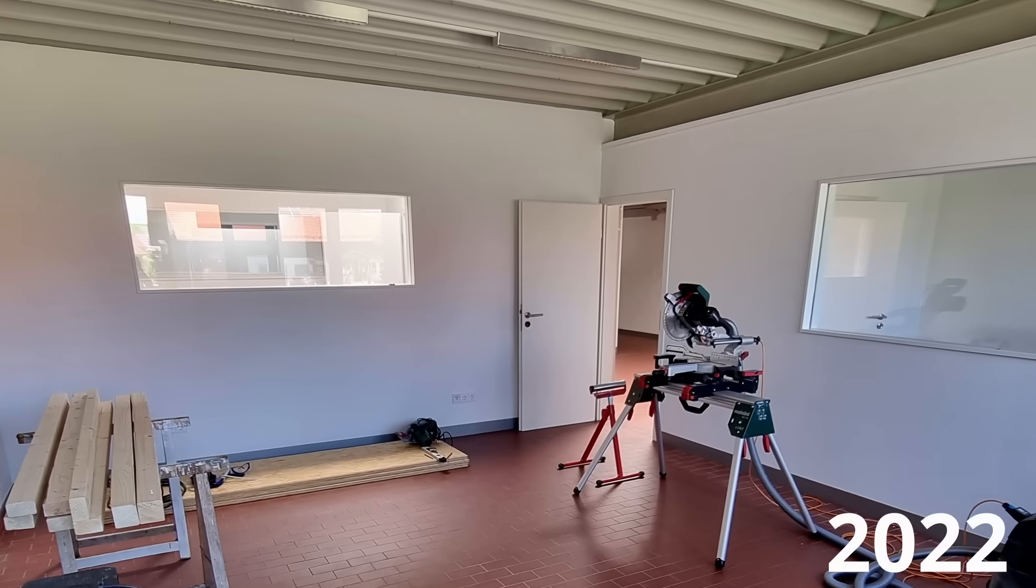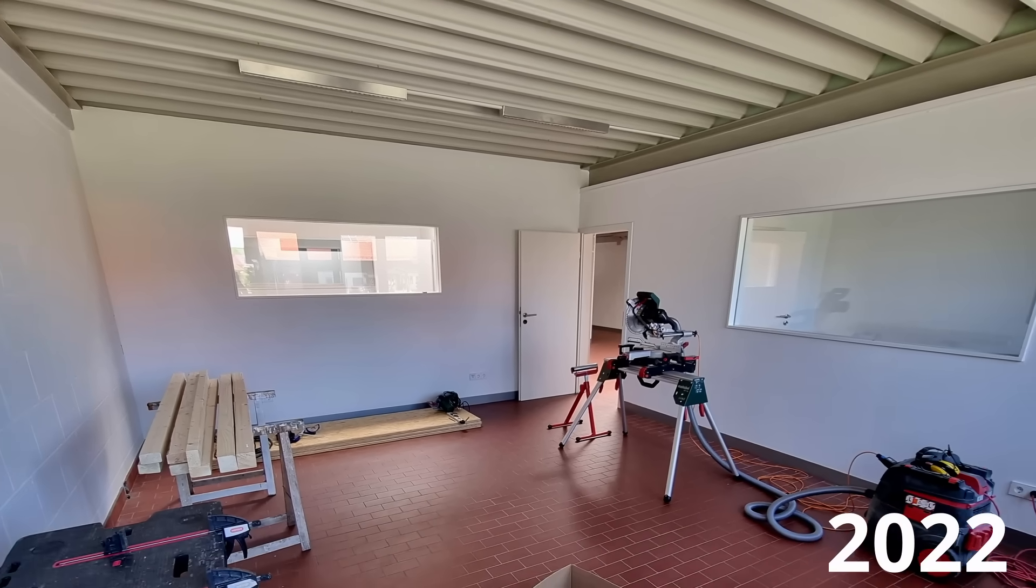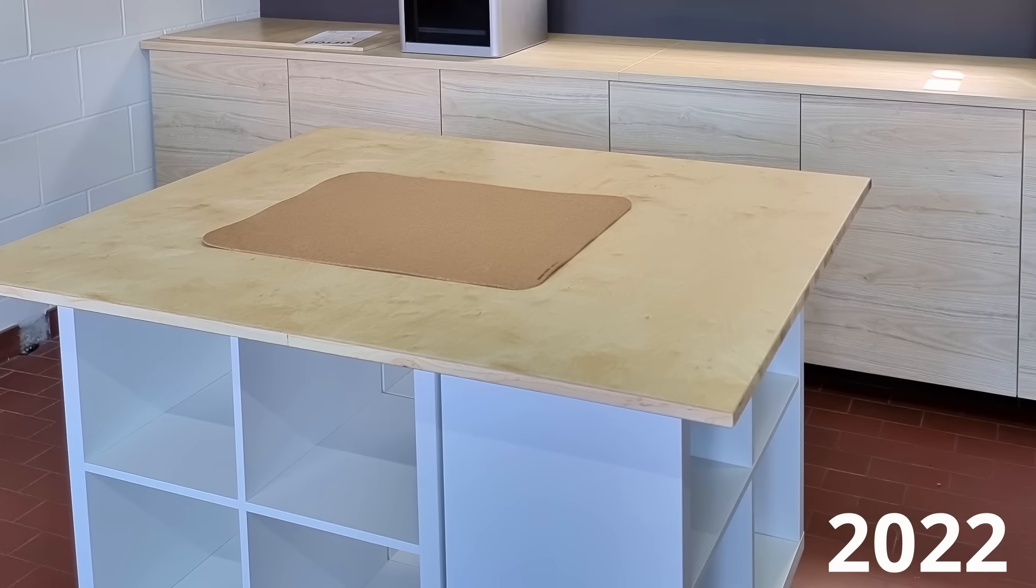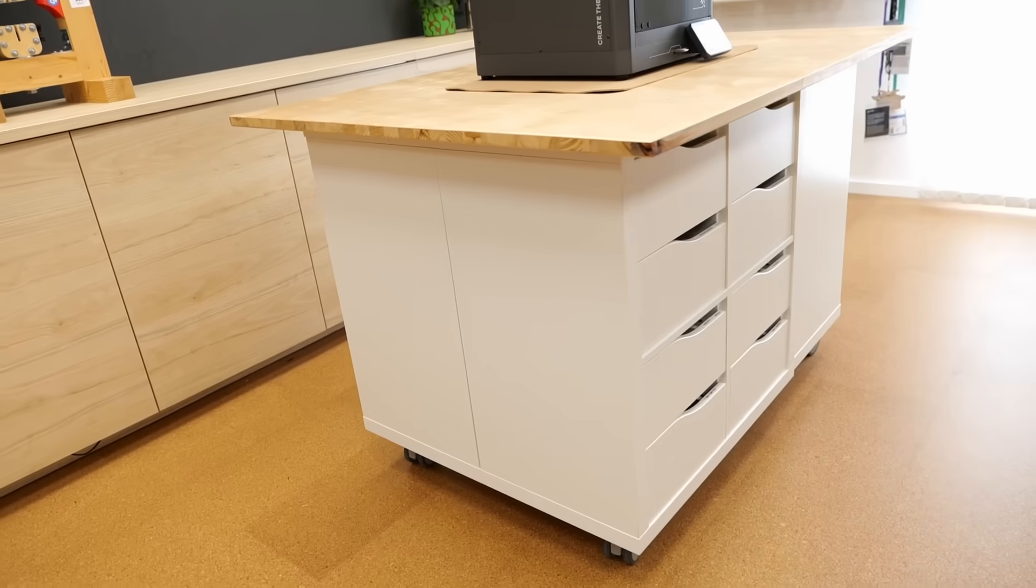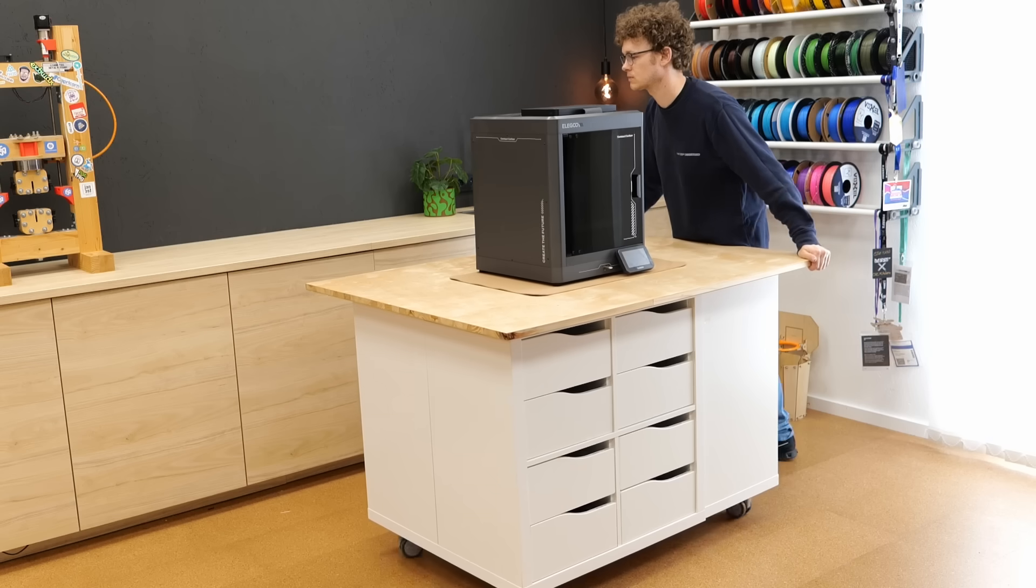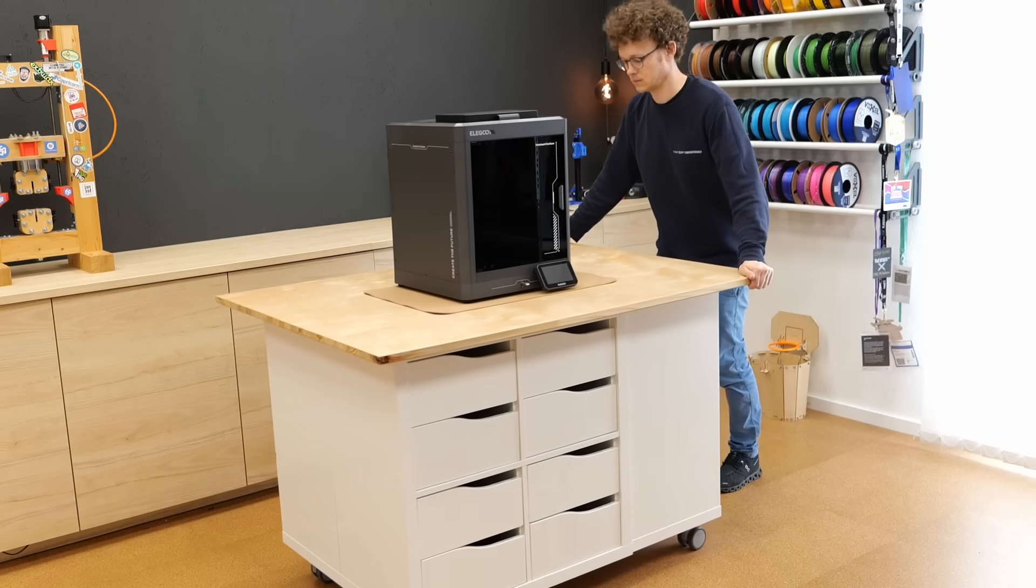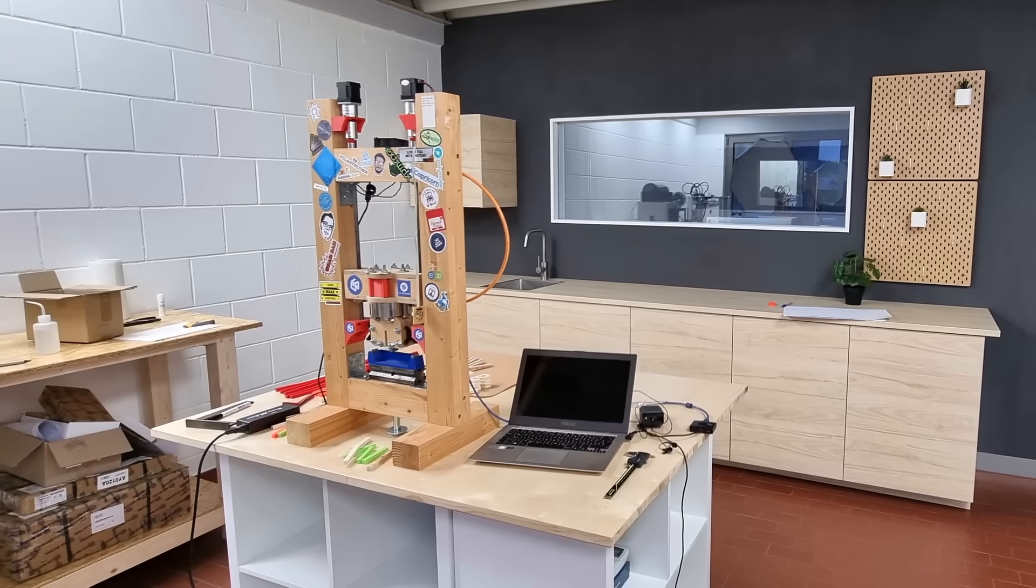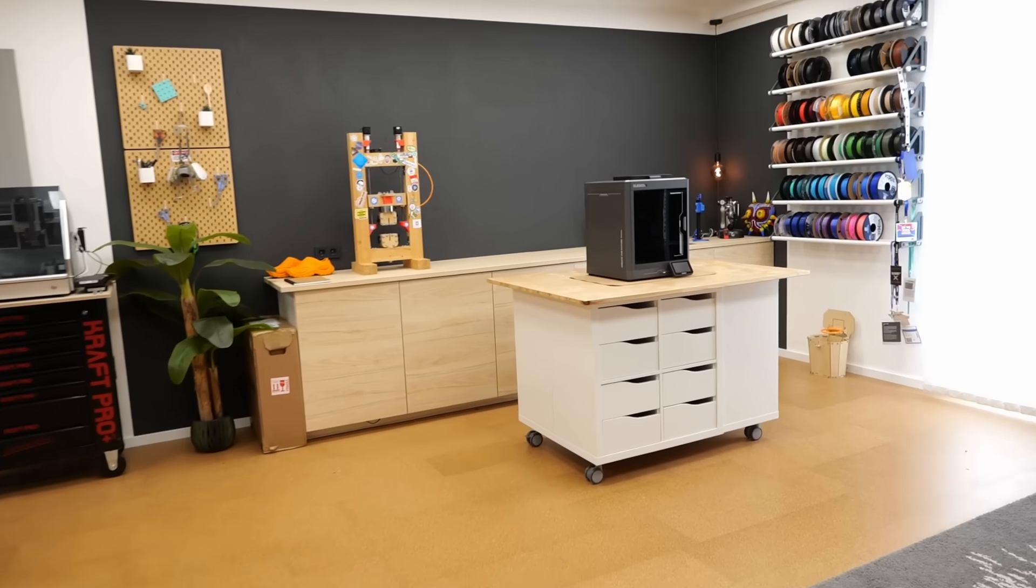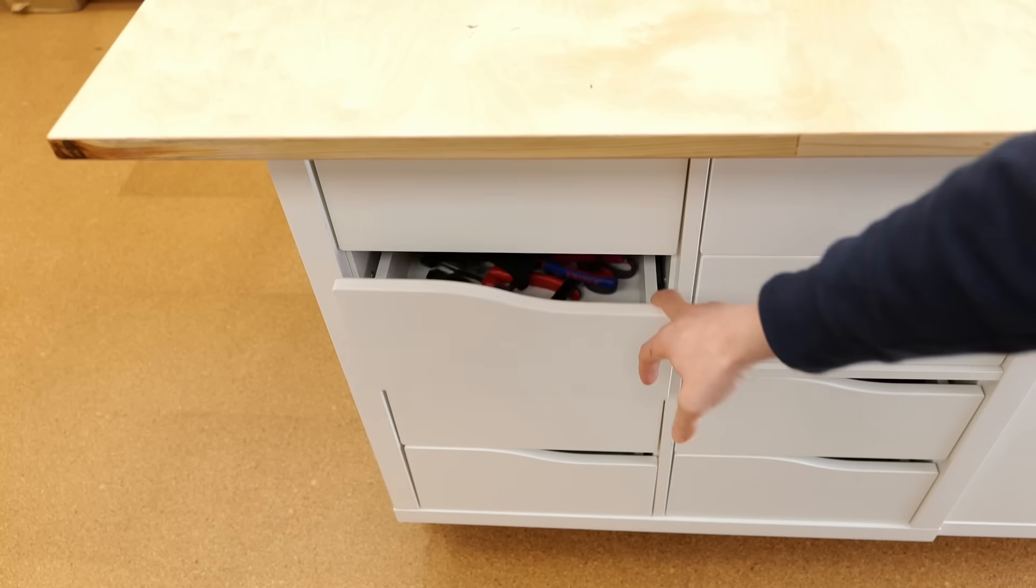When I moved into my first studio three years ago, I built this movable desk from three Ikea Kallax shelves that I screwed together. I added four casters on the bottom and a multiplex countertop. Honestly, it has served me very well in my old place and now also in my new studio.